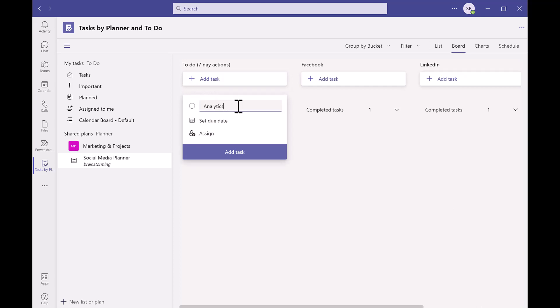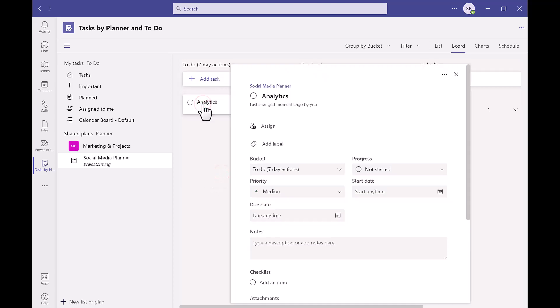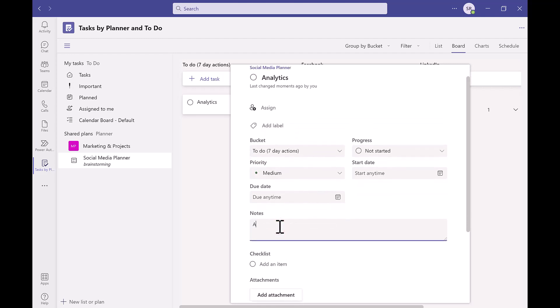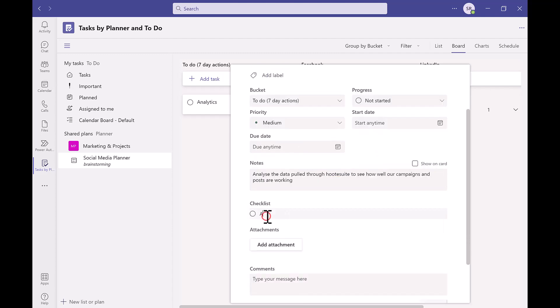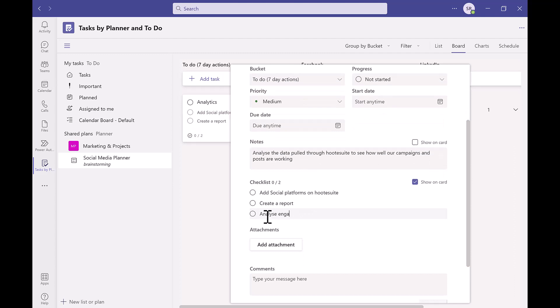Now we've added it to our bucket we want to click into the task where we can then see a list of different options for your task. We can add any relevant notes and explanations of the task in this section here. Down below there is a checklist if you have multiple parts or steps to the task you can add these sections into the checklist. These can then be ticked off when they are finished.